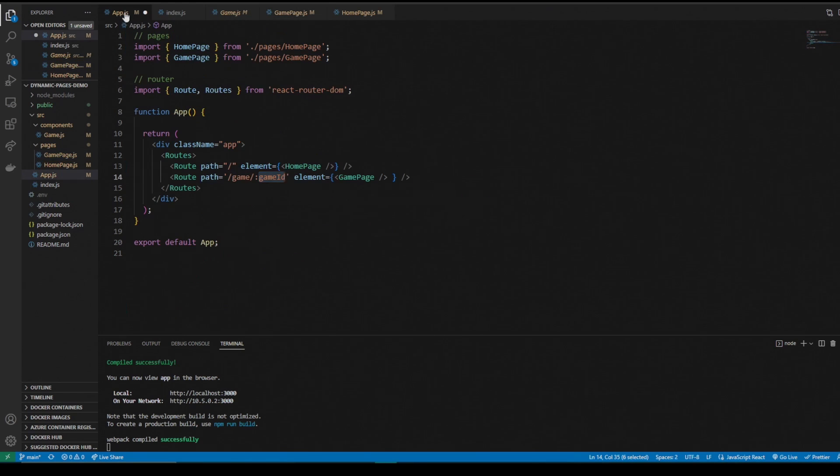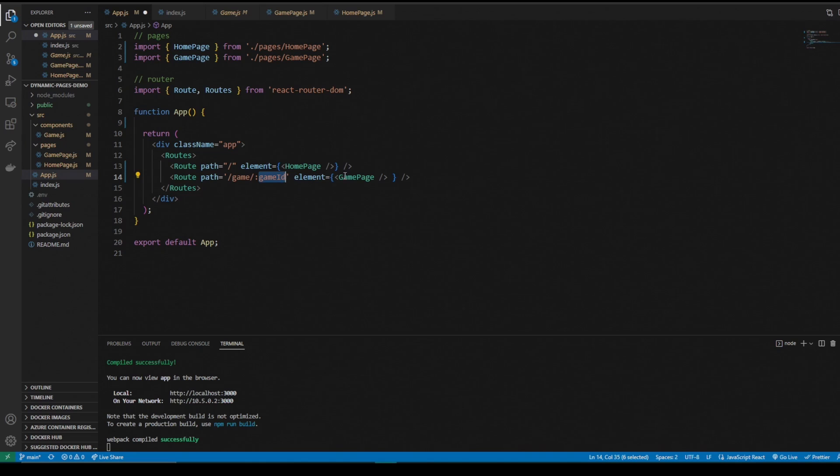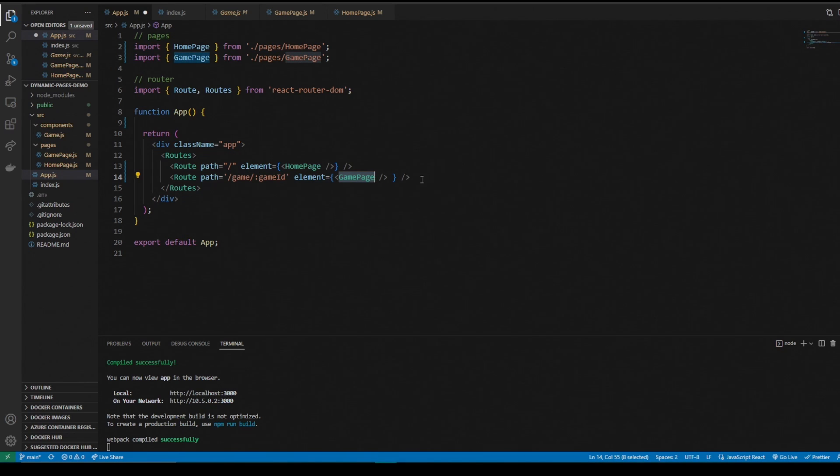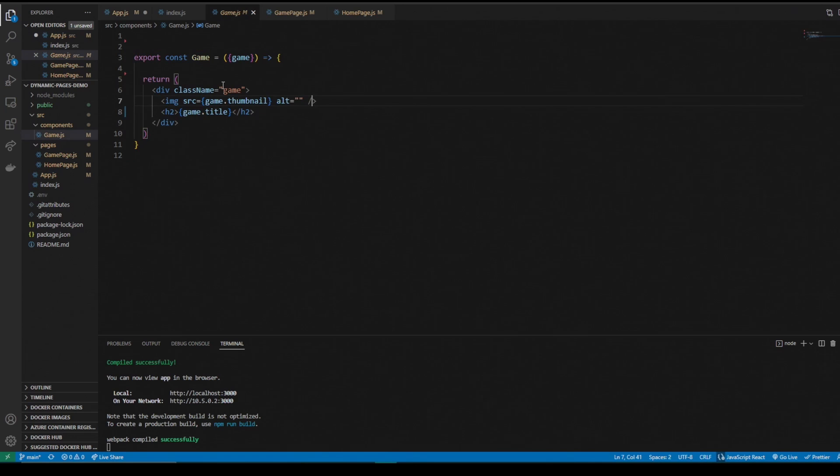We're going to use the game id in our game page to get the specific game we want. But first we need to go to our game component.